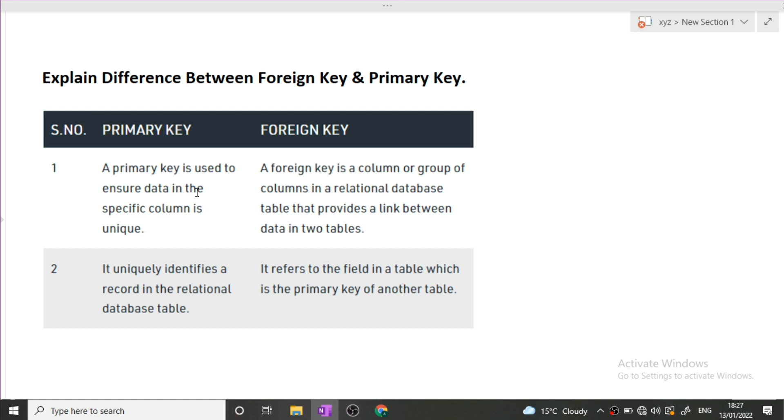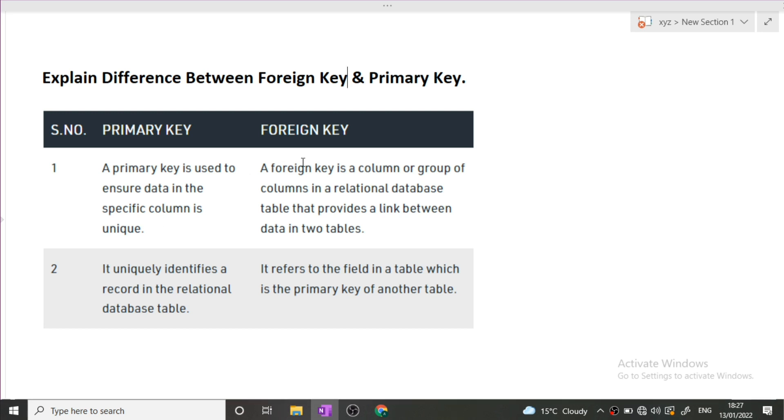Difference between primary key and foreign key. First of all, a primary key is used to ensure data in a specific column is unique. If we give a constraint of a primary key in a column, that means that column cannot contain duplicate values and that column cannot contain any null values. This is the main agenda of the primary key.